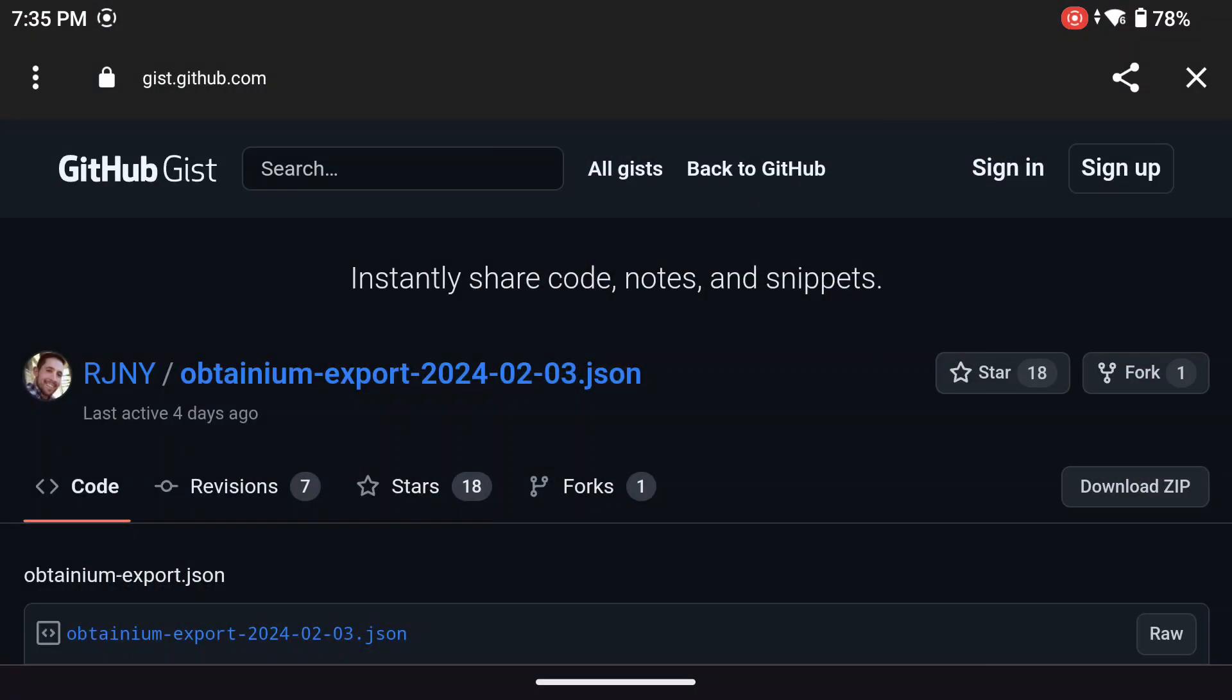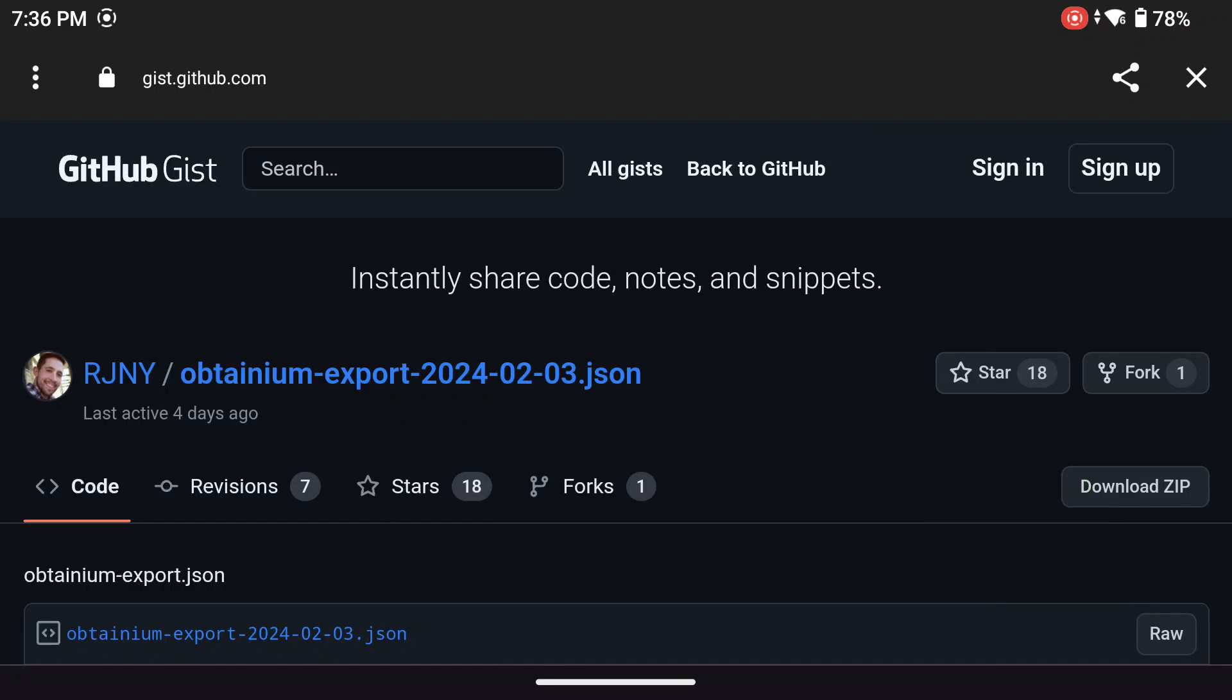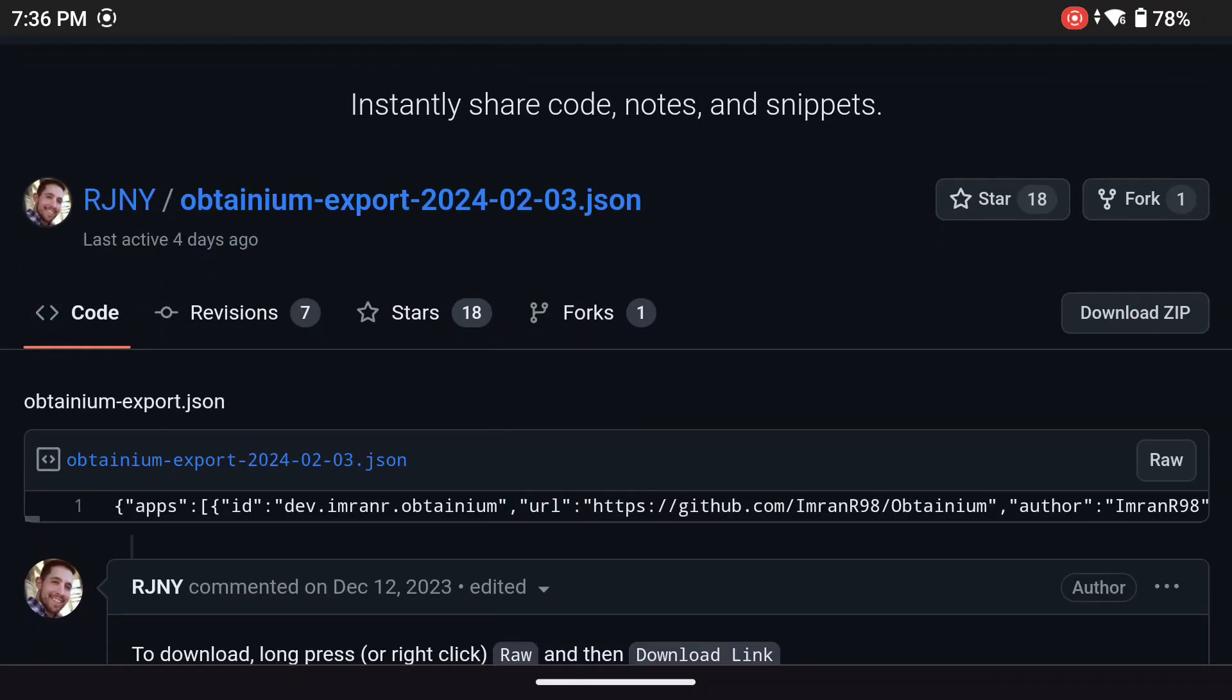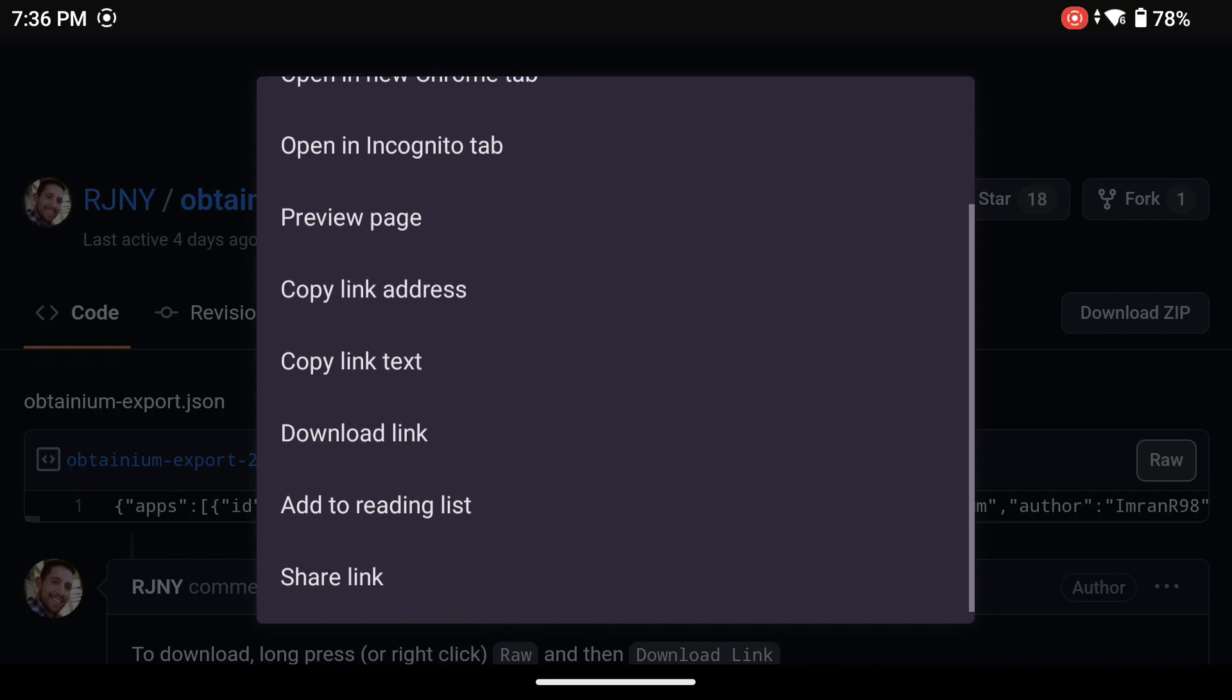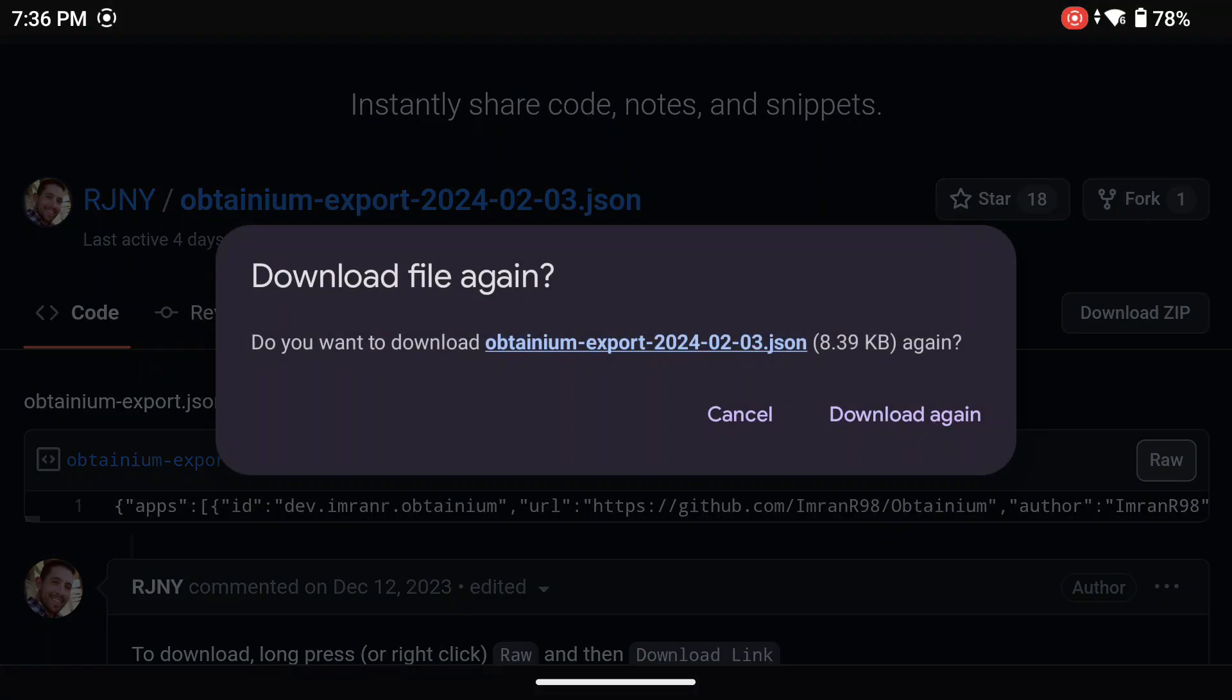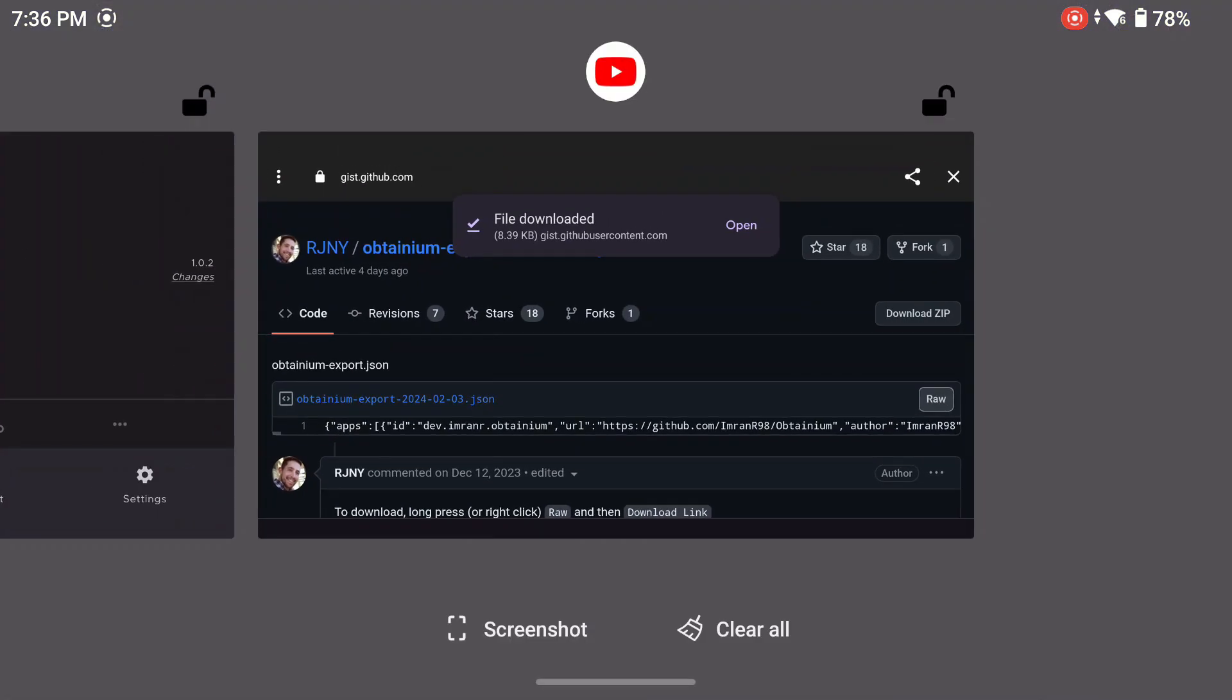Once you are there, you will see the link for the script. But don't click on that. Move over to the right where it says RAW. And then long press down on that. In the menu that will pop up, scroll down until you see Download Link, and select that. Wait for it to download, and you are good.